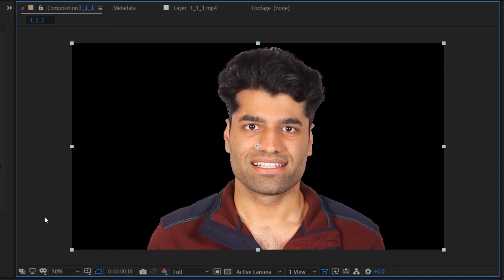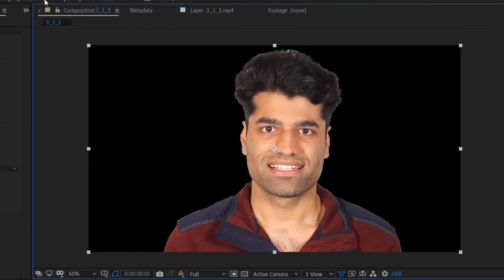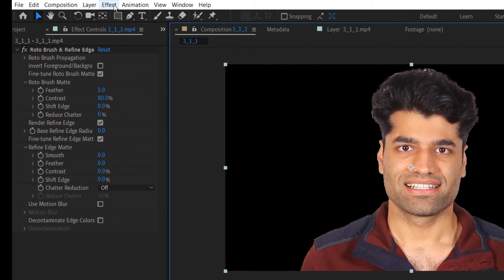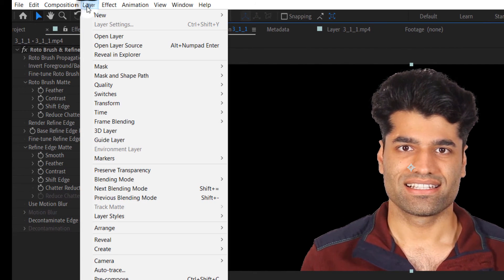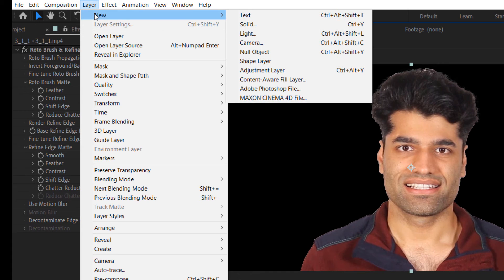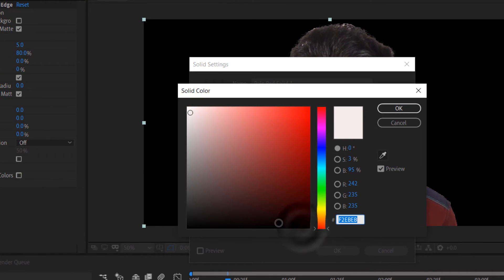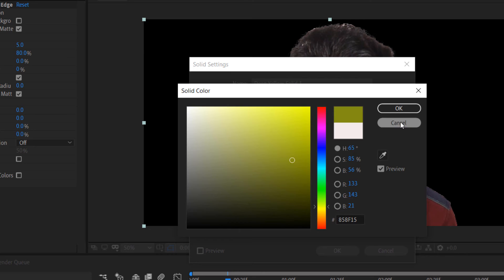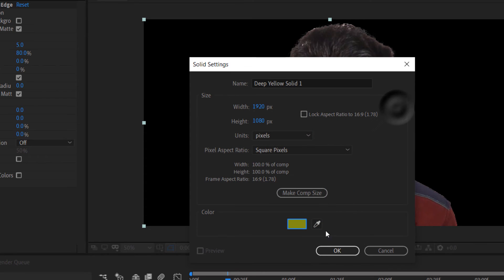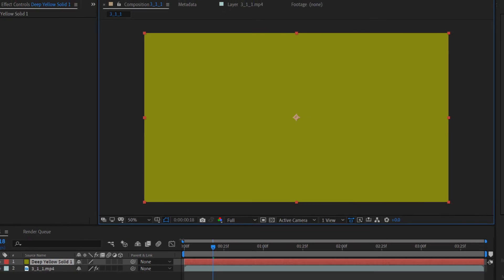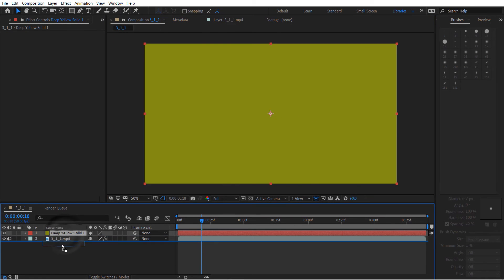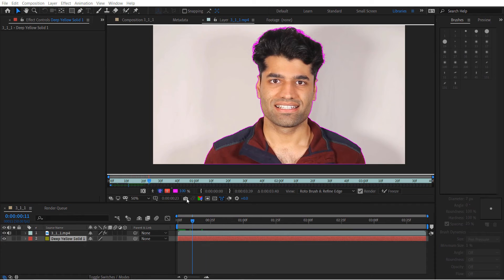If you want to add a custom background, go to Layer, New Layer, Solid, and choose an interesting background color, then click OK. Drag and drop this solid layer below your footage layer.